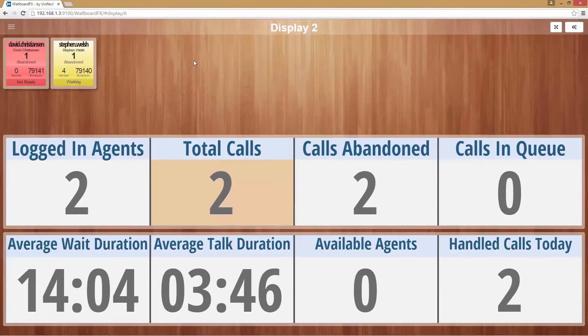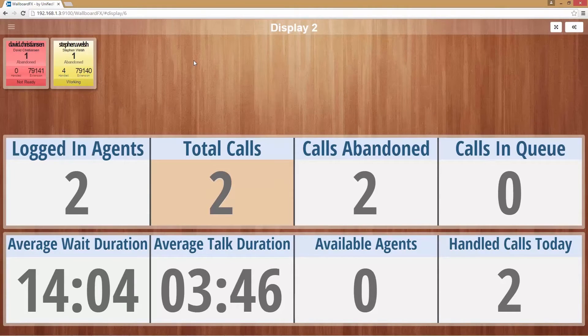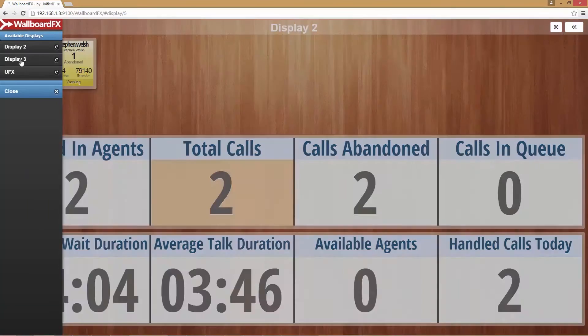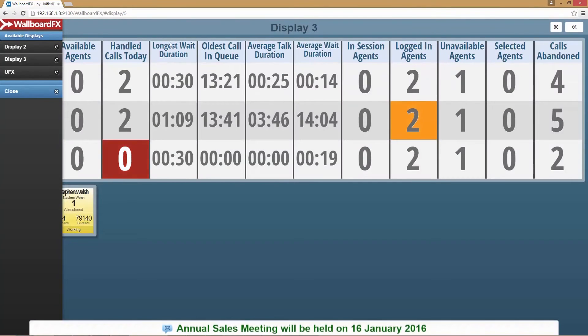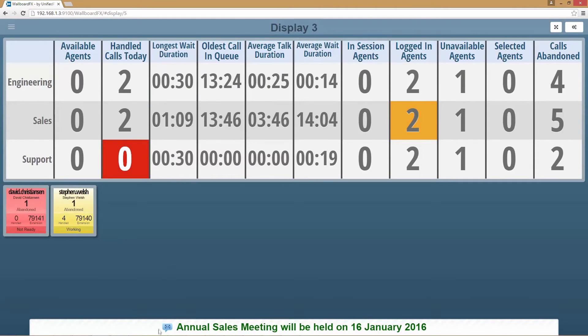Here we can see the agent view on top and the CSQ view at the bottom. Now I'm going to select display 3. As we can see, each configured display has different layouts and themes.